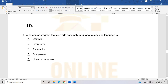The tenth question: a computer program that converts assembly language to machine-level language. This is related to compilers and interpreters. A compiler does not convert assembly language to machine language — it converts source code to machine code. The correct answer is assembler.